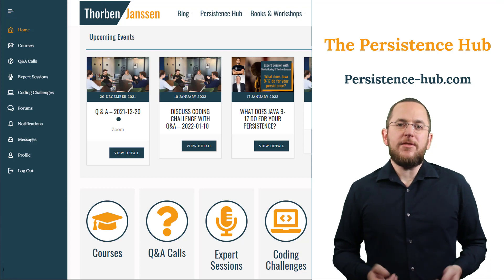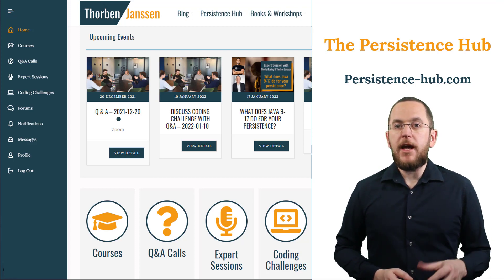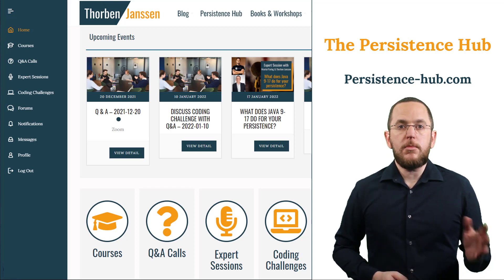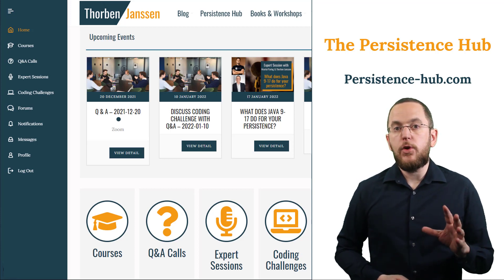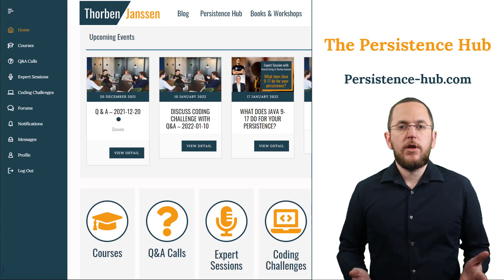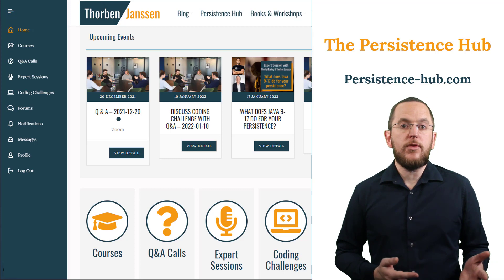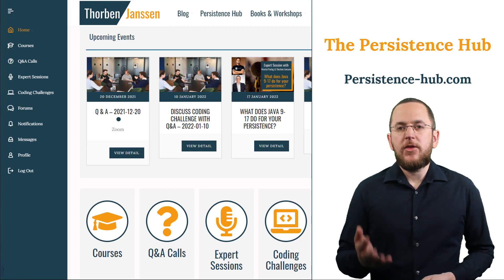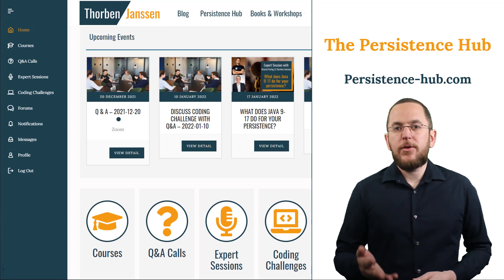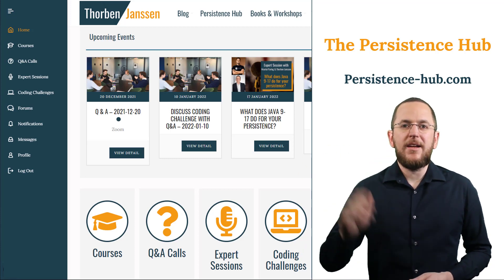That's it for today. If you want to learn more about Hibernate and Spring Data JPA, make sure to visit persistencehub.com — my new membership that gives you access to all my premium video courses, monthly coaching calls, expert sessions, and a community of like-minded developers. I'll add the link to the video description below. If you liked today's video, please give it a thumbs up and subscribe. Bye!